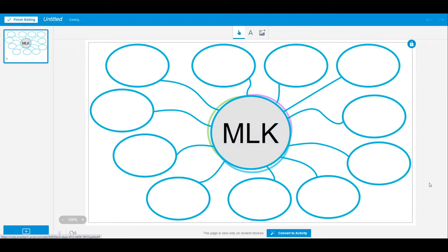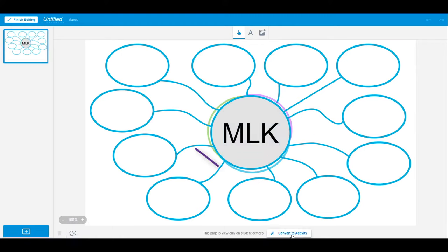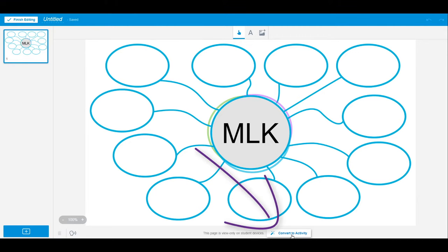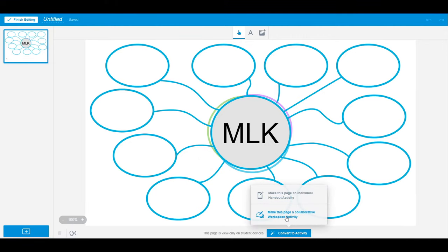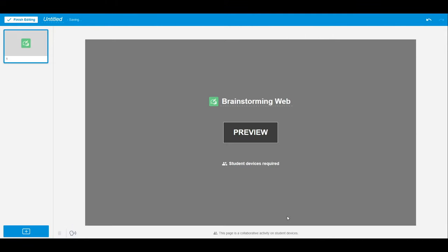I want students to work on this in groups, so I will convert the activity into a workspace. That way, once I deliver the lesson, it will be ready to go.